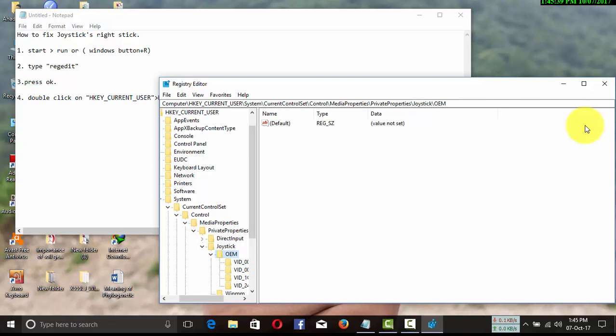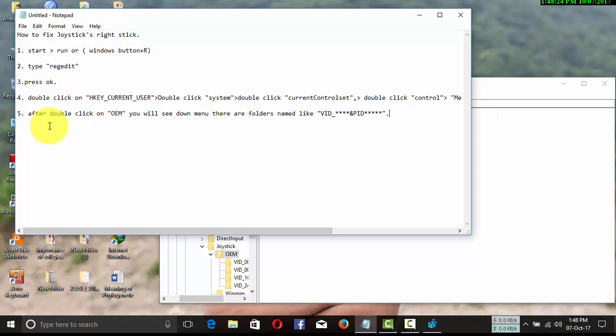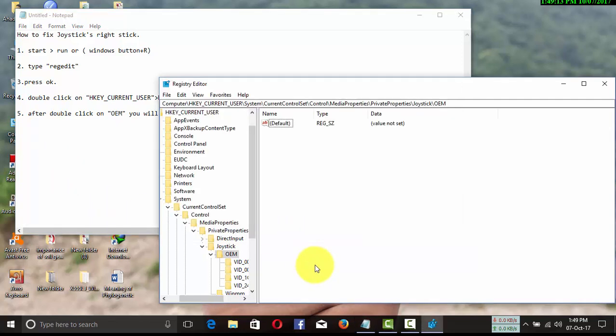For the last three options, you will click one. Then follow my next instruction. When you double-click OEM, you will find some folders named like this. At the bottom there will be OEM name.